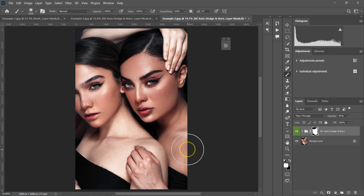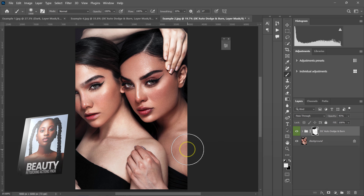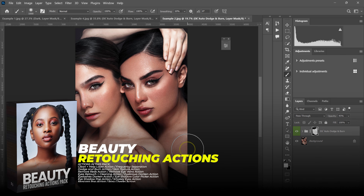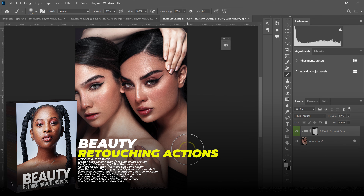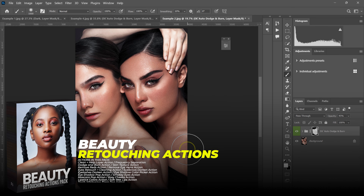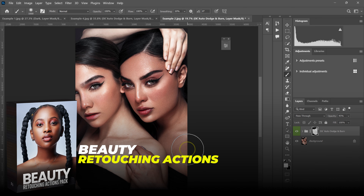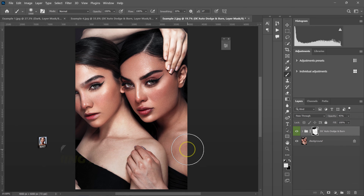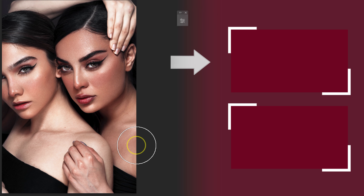If you want to retouch fast and level up your retouching skills, check out my beauty retouching actions pack — the link is in the description. If you want to learn the best way to color grade your photos, check the video on top, and if you want to learn how to apply makeup in Photoshop, check the video below.